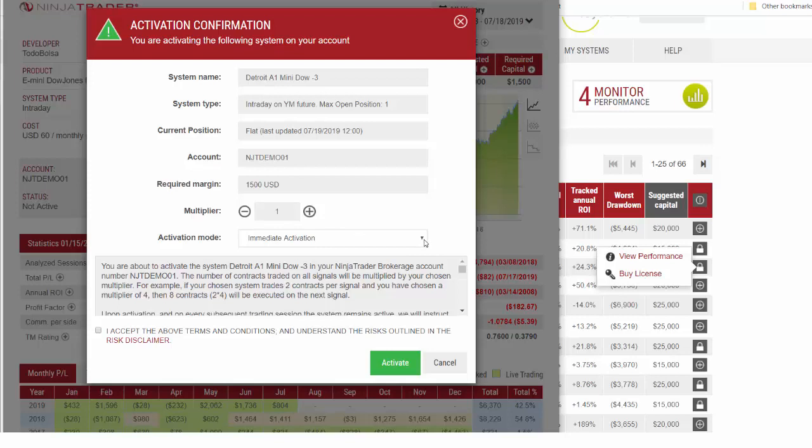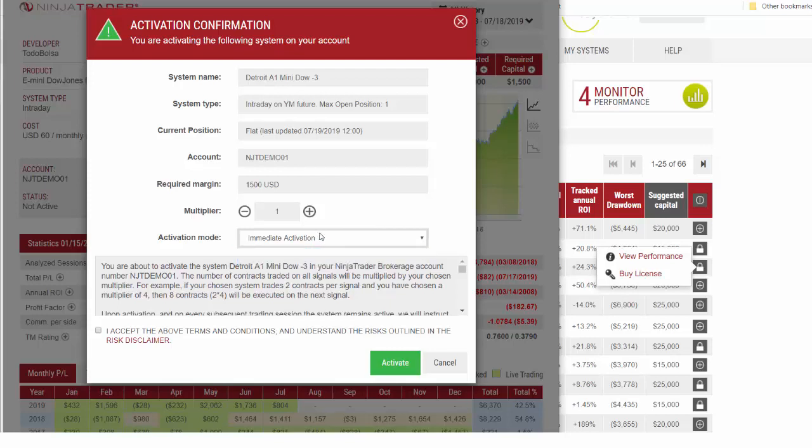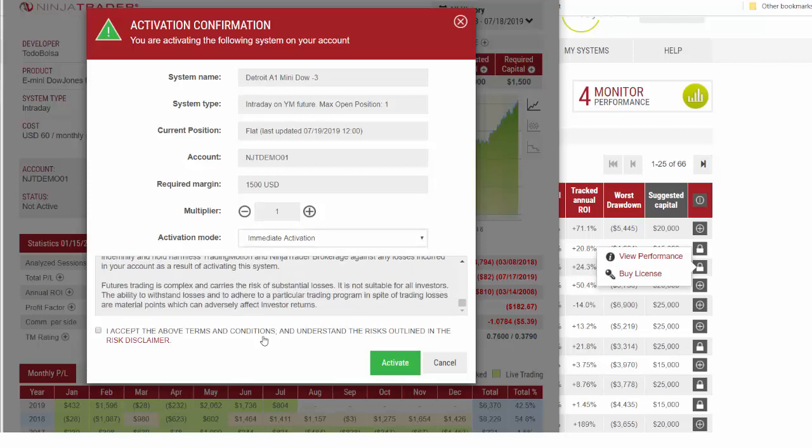We're going to be trading one unit, and for activation mode we have some options: either immediate activation to turn it on right away, or on next session it will activate the system when tomorrow's session begins. We'll go ahead and select immediate activation, review the terms and conditions, check the box, and activate.